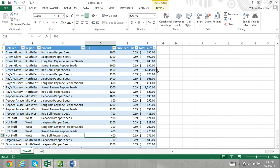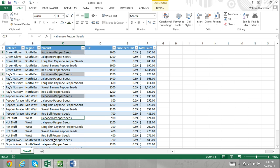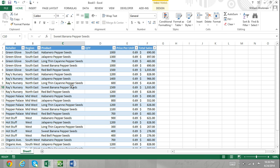Now, suppose I needed to know the quantity of habanero pepper seed packets that were sold. Because there were habanero seed packets sold to many different retailers, I would normally have to sum these up to find my answer. Instead, I'll use an Excel pivot table, which will make this much more efficient.